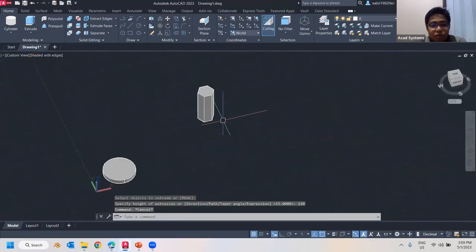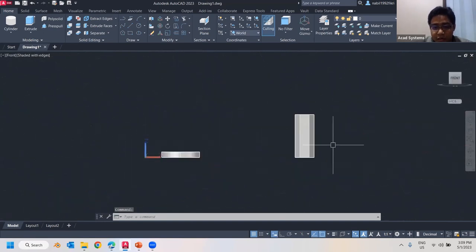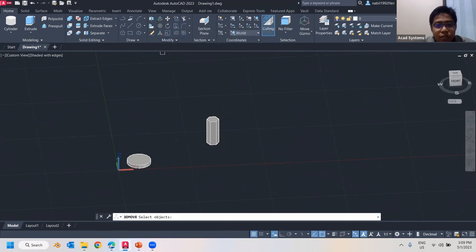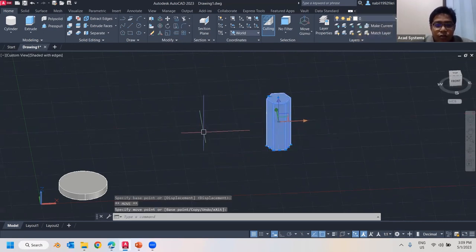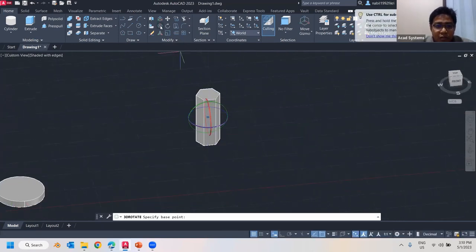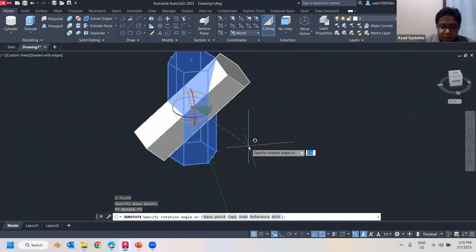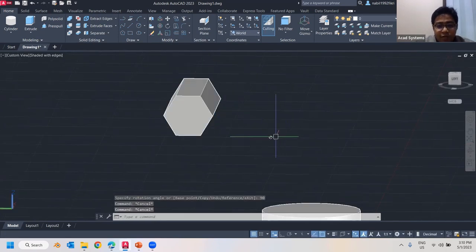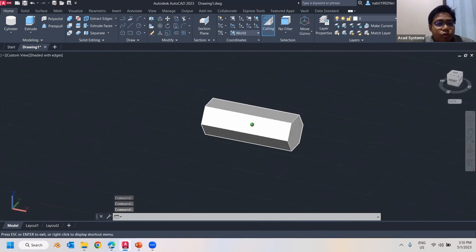I can click Extrude and extrude it out — the length will be around 120. Now I have this object which will be my body. I want it arranged along the sides. To move, go to Modify where you have 3D Move and 3D Rotate. When I click 3D Move, select the object and press Enter — an arrow gizmo pops up to move it. For this case I want to rotate, so I'll click 3D Rotate and rotate the object by 20 degrees.